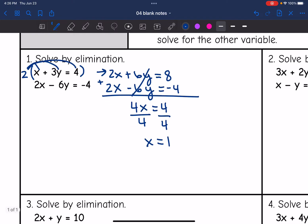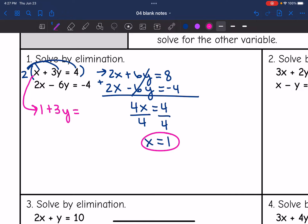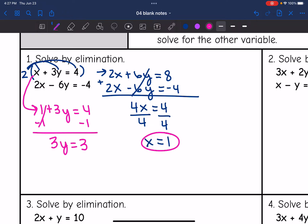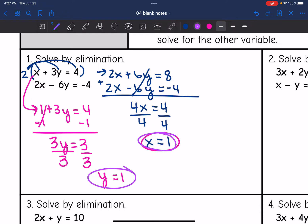Now that x equals 1, I'm going to plug into one of the original equations and solve for y. I'll use the original top equation, replacing x with 1: 1 plus 3y equals 4. I subtract 1 and get 3y equals 3, then divide by 3, and we get y equals 1. So I have the x value and the y value. The solution to this system is (1, 1).